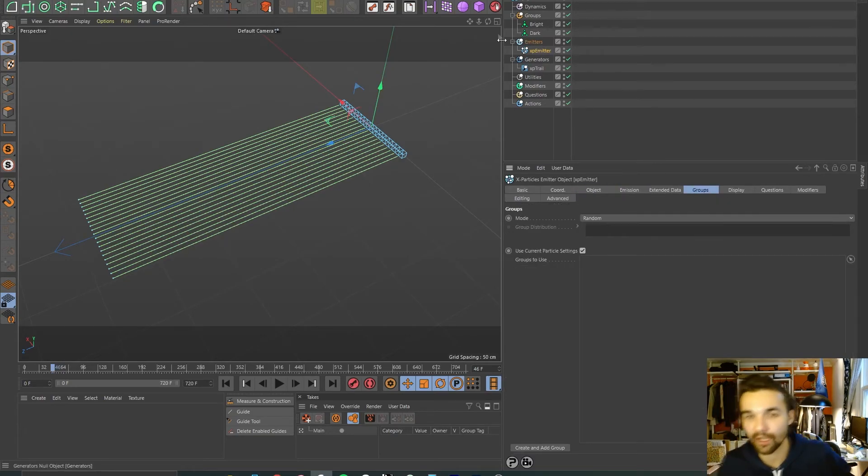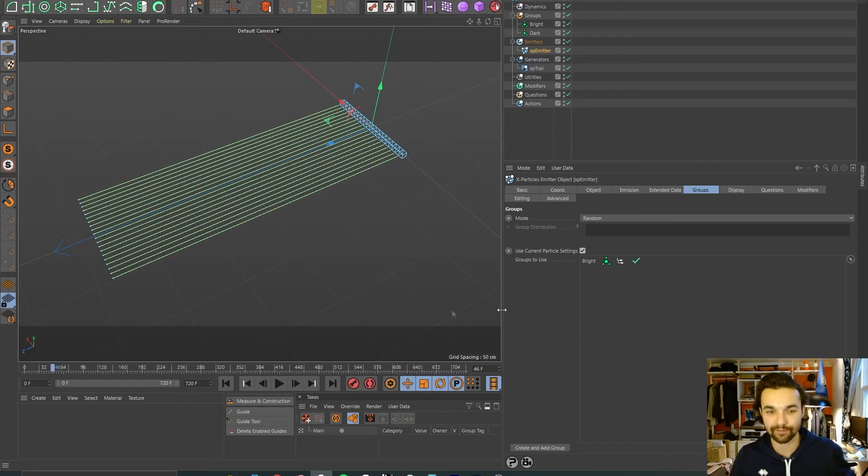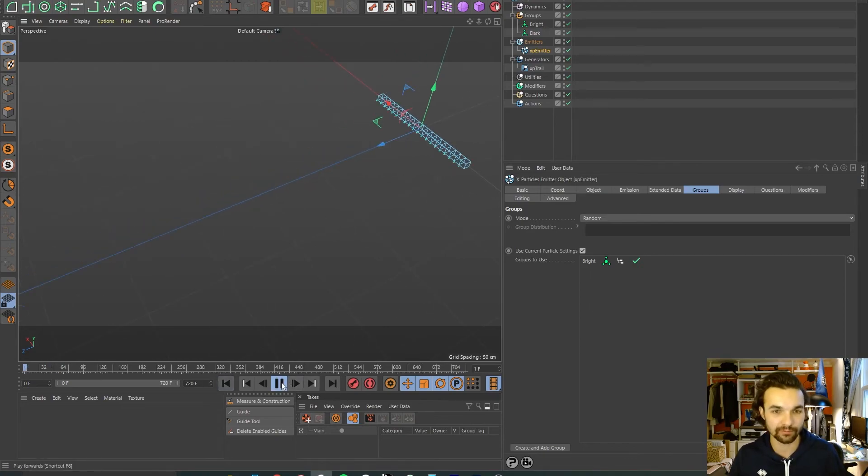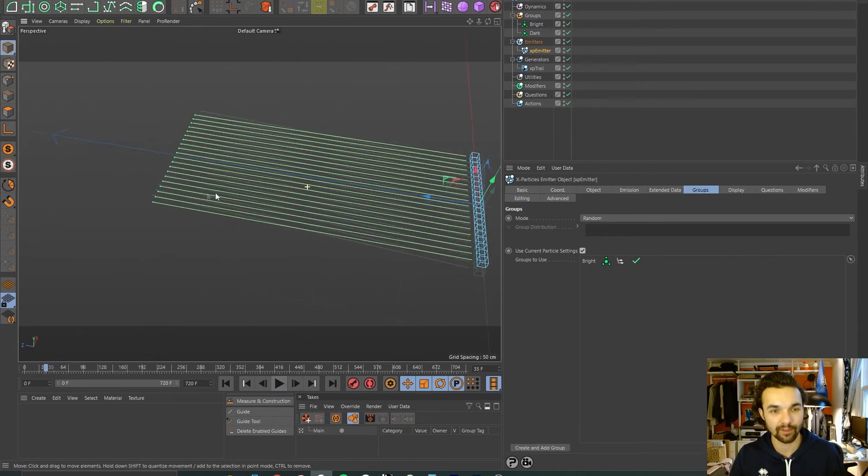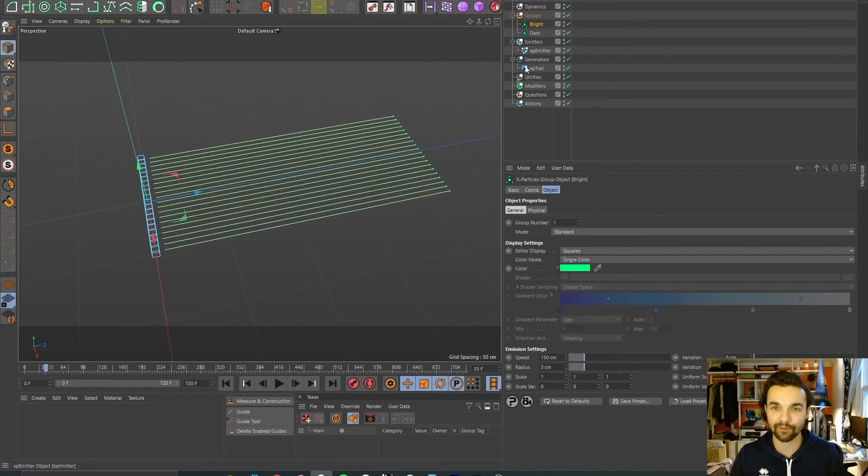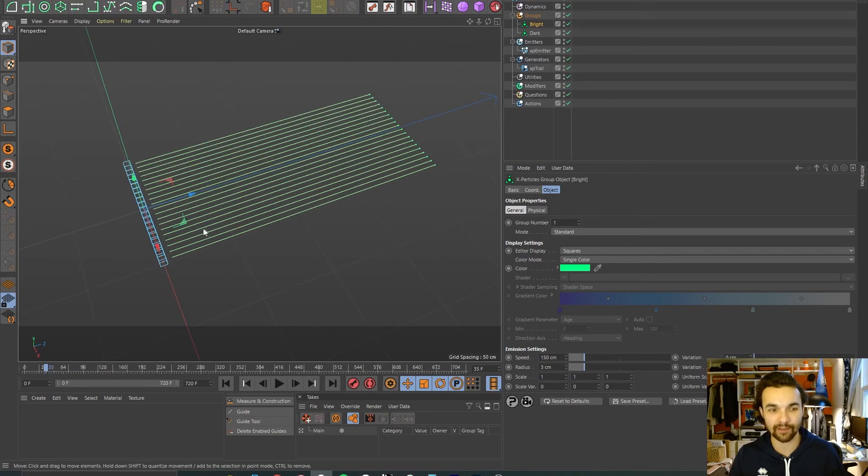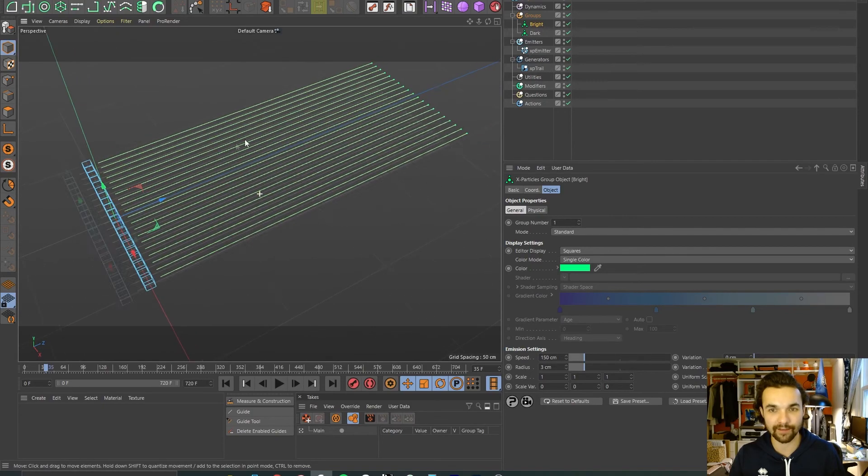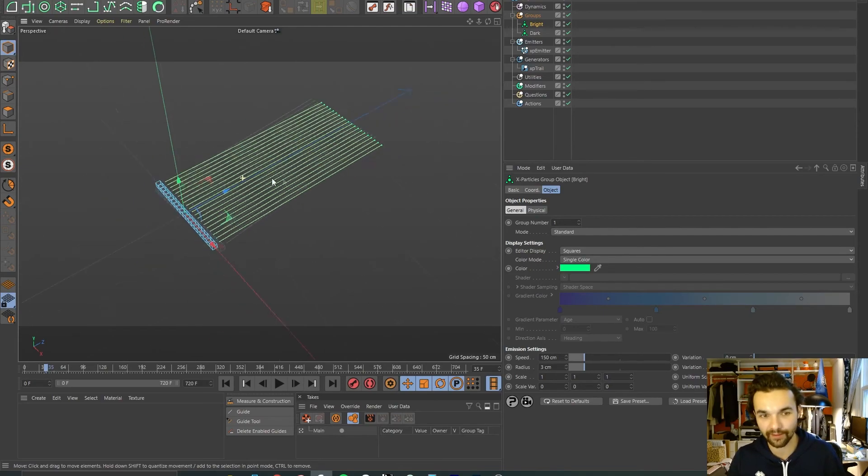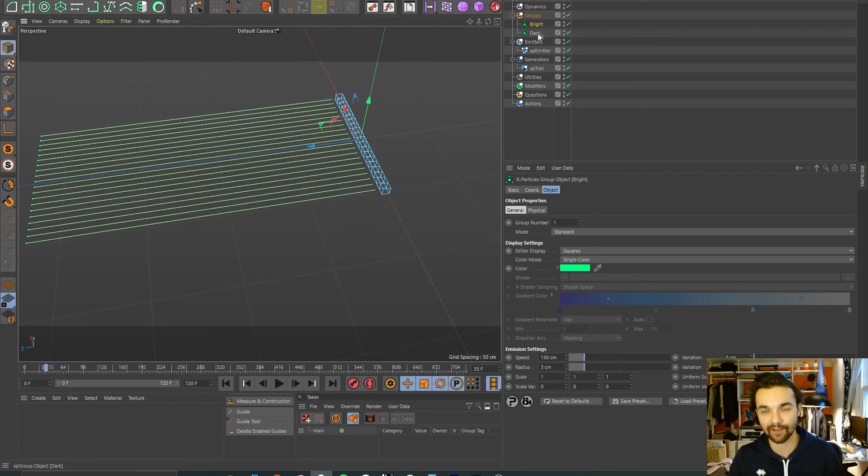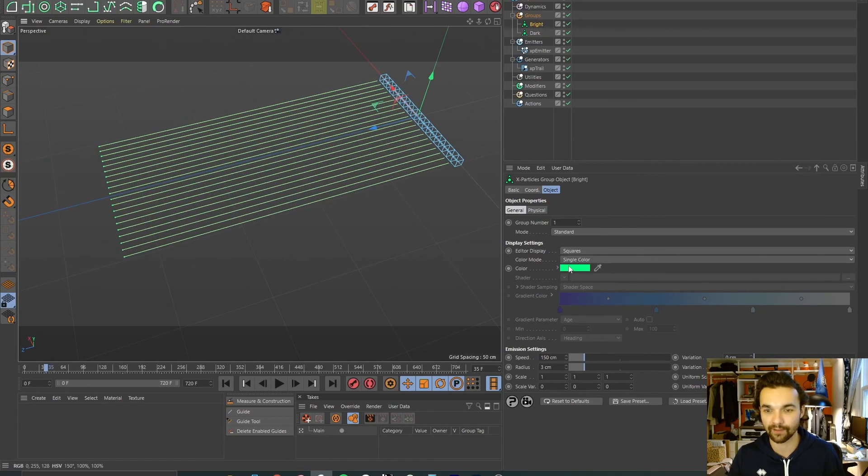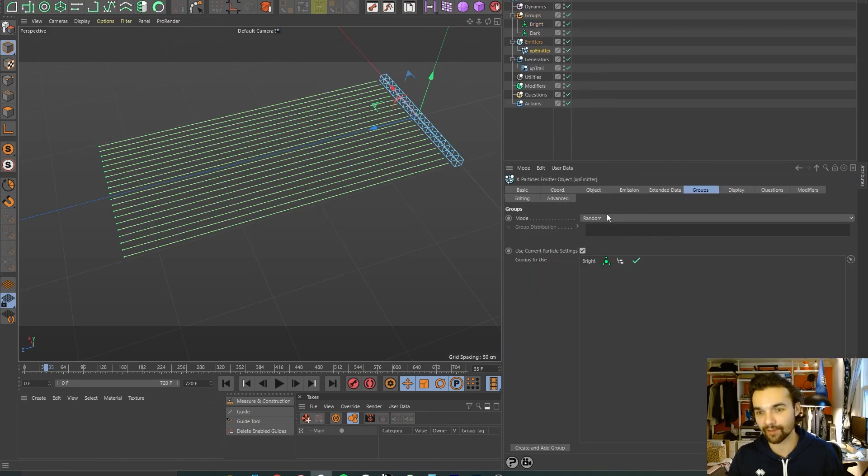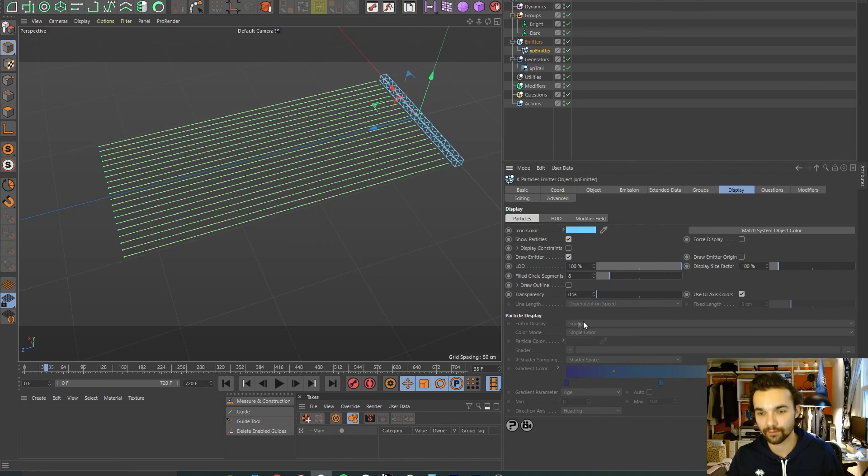Now nothing will happen here. What does happen is the attributes of your group will override the attributes that are inherent in your trail or your emitter. You can then override it on top of that after, but just to warn you: if you've set up some systems here and you put it into a group, the group will override it.